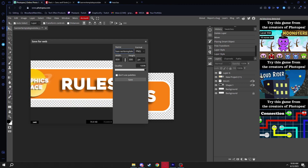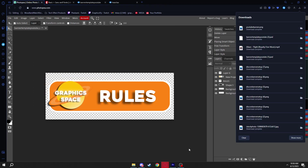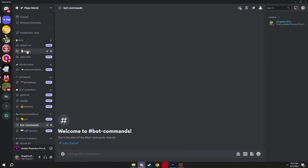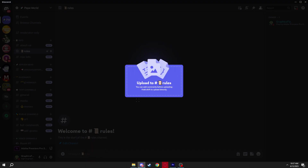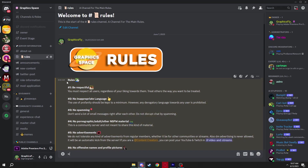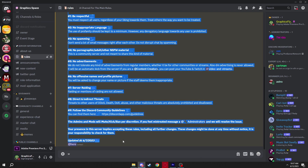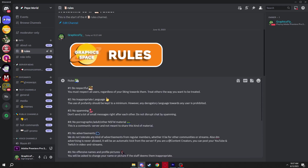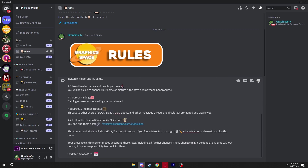Once you're happy with the final product, go to File > Export As PNG, name it whatever you like — I'll call it 'youtube banner' — and click Save. It'll download; click 'Show File,' then go to Discord. I'll add the banner to my Pepe World server's rules channel, click Enter, and there it is. Then paste in your rules text and it should look clean and simple.